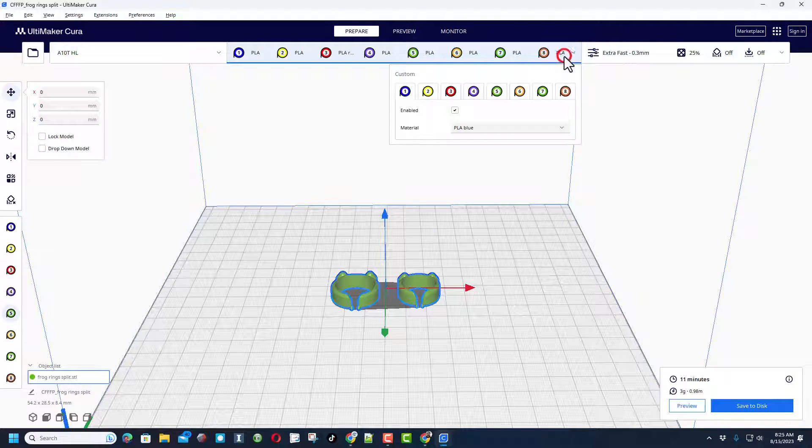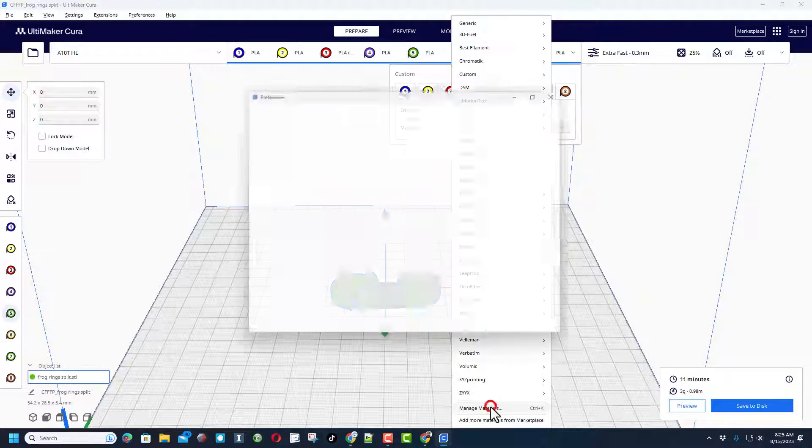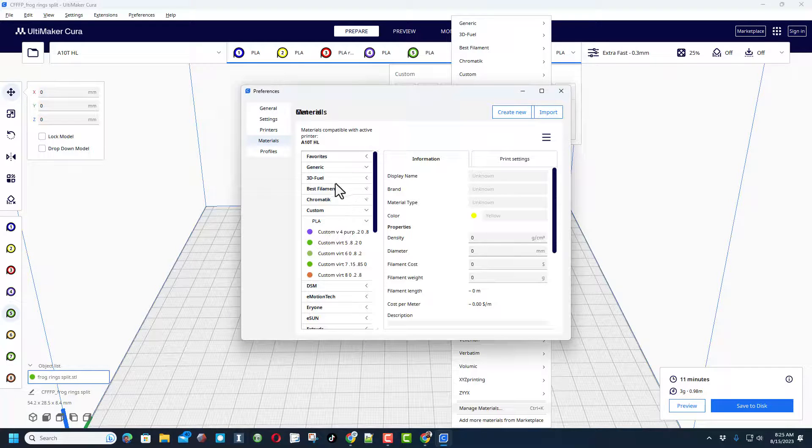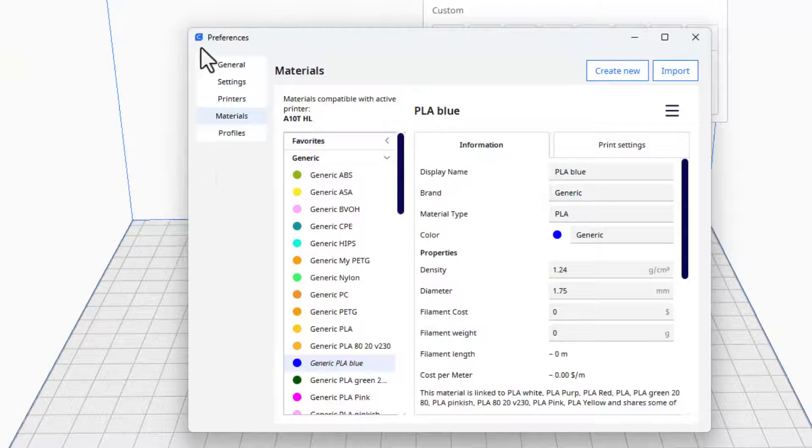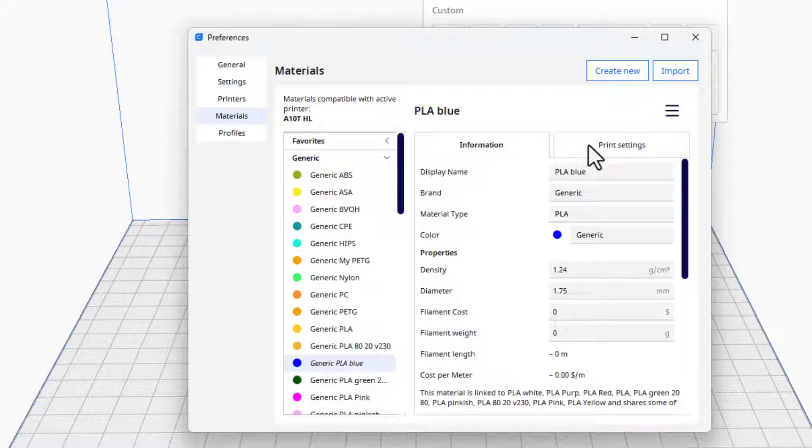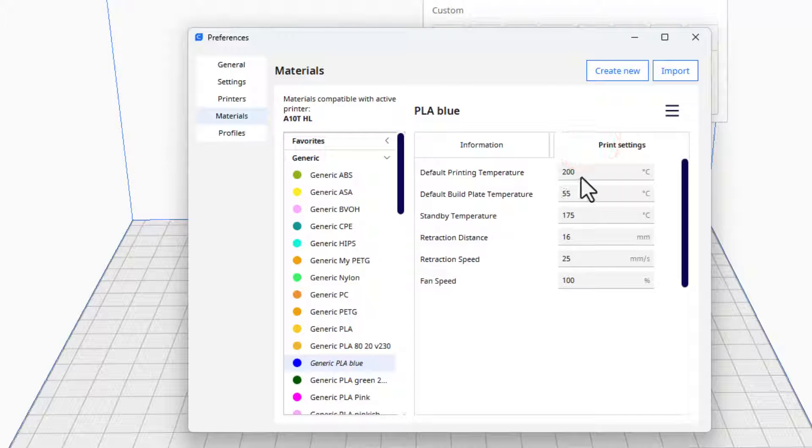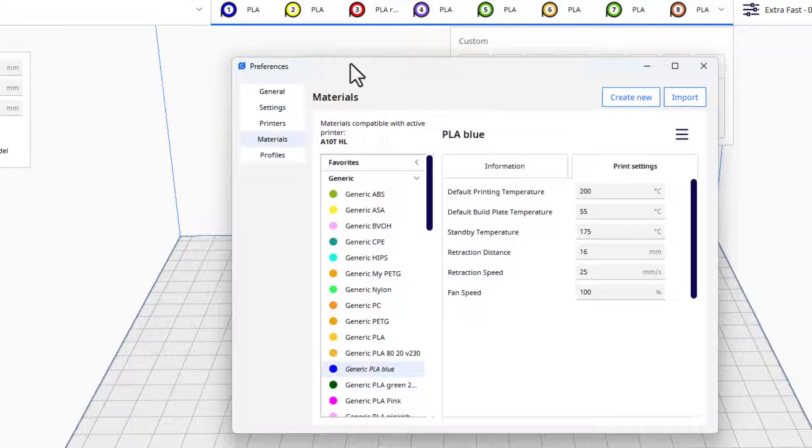I'm going to just do that from right here. When I click down at the bottom, bingo, I can bring up all the materials. I'm going to start with generic PLA blue. If we check on the print settings, you can see it prints at 200.